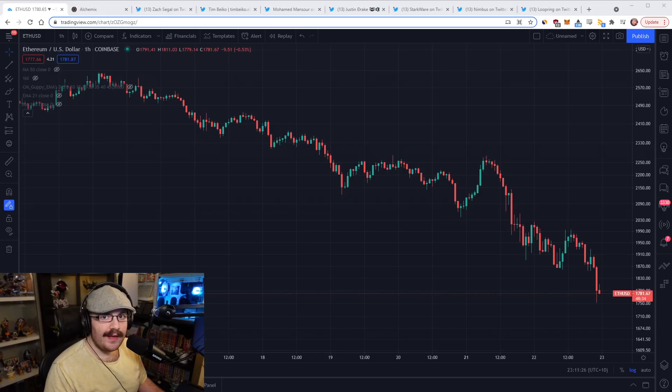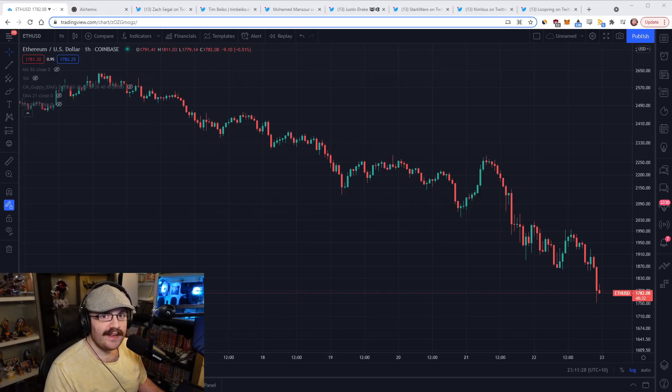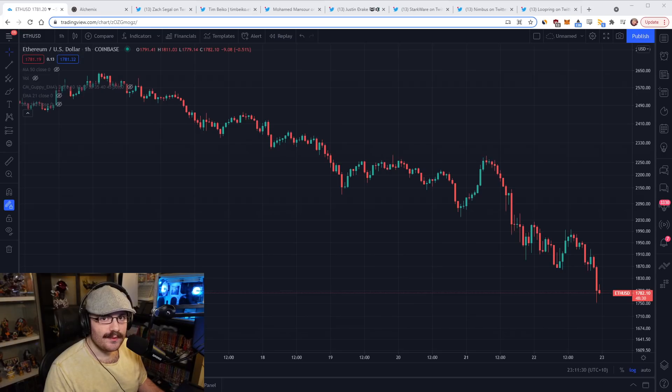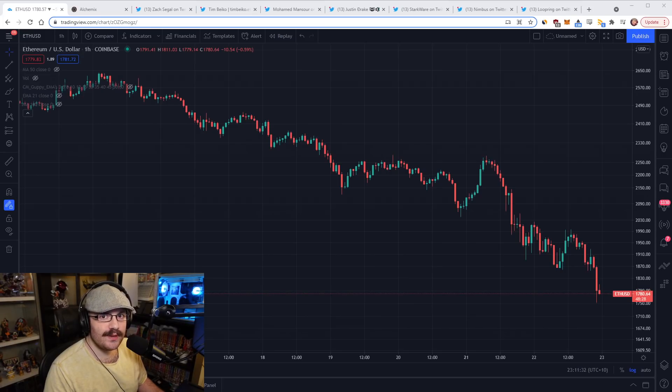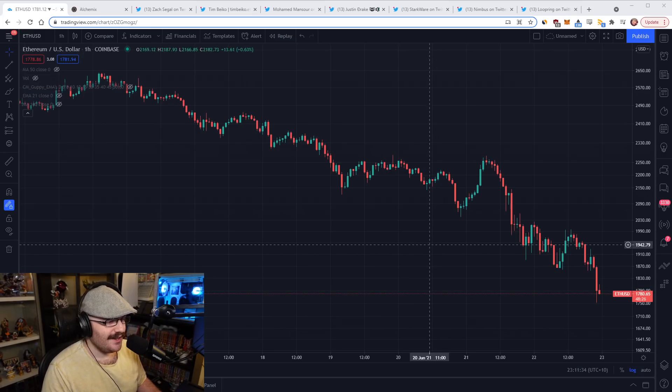Hello everyone and welcome to another episode of the Daily Gwei Refuel, where I recap the latest news in the Ethereum ecosystem. I'm your host Anthony Sassano, and today's the 22nd of June 2021.